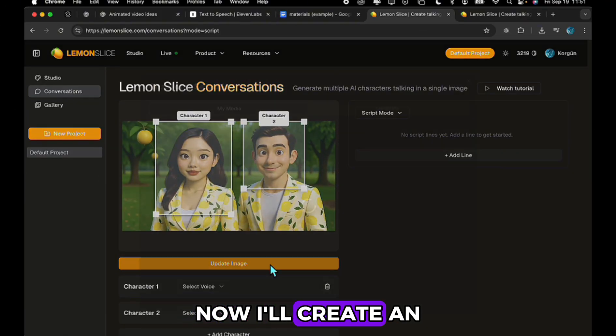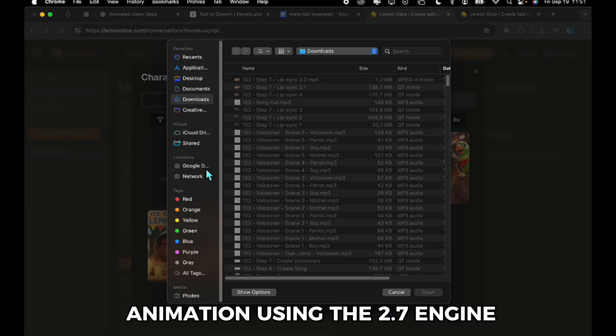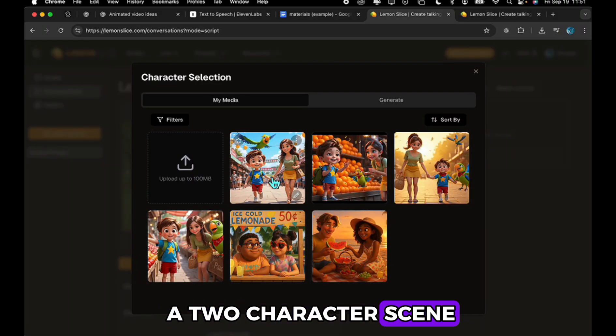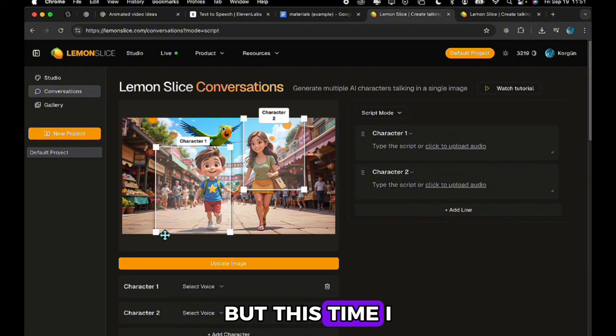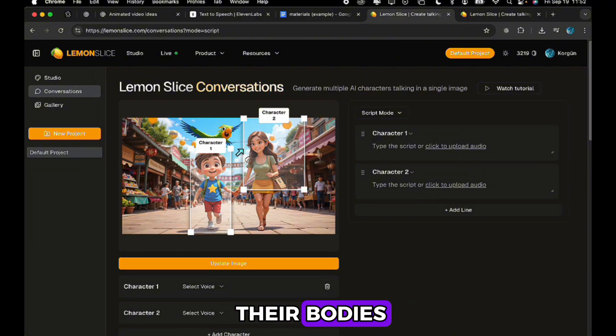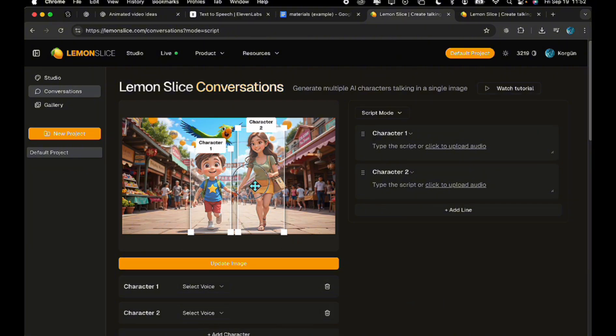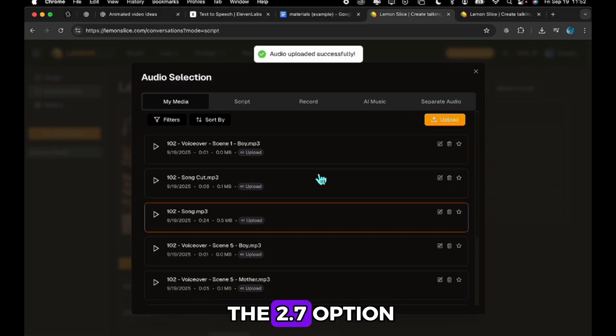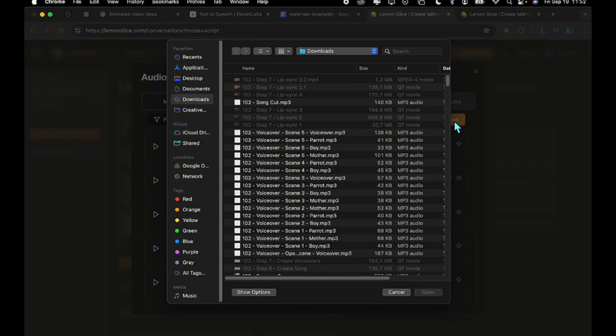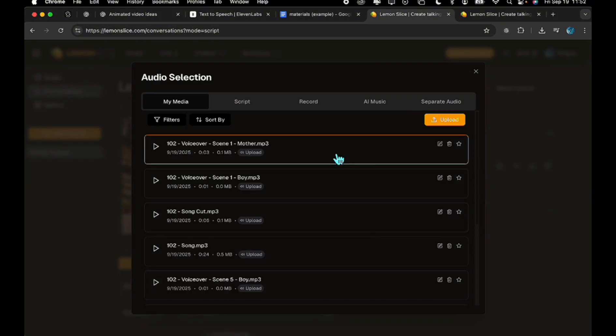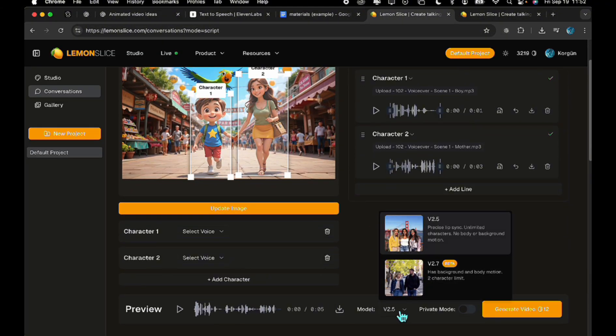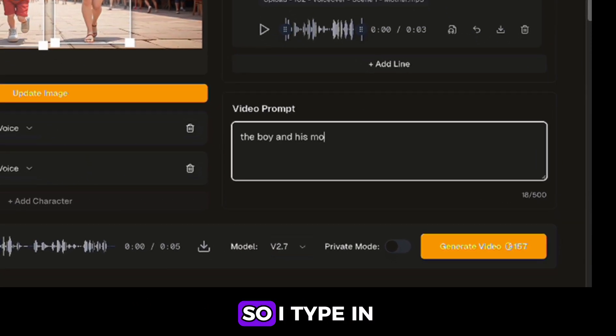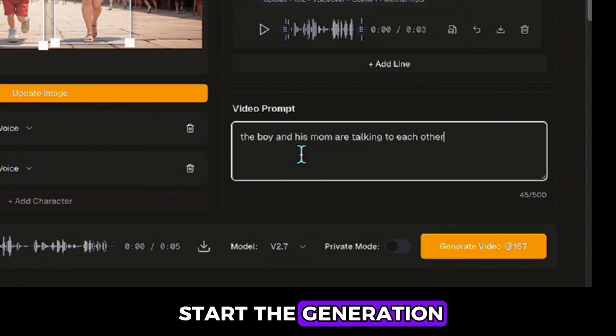Now, I'll create an animation using the 2.7 engine. For this, I select a two-character scene. I choose the characters again, but this time I also include more of their bodies. Then I upload the voiceovers and select the 2.7 option. The app also asks for a short video prompt, so I type in a simple one and start the generation. Let's see the result.